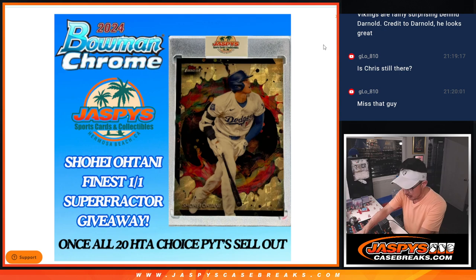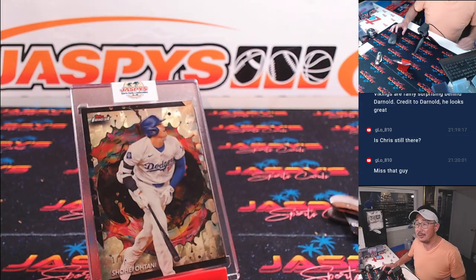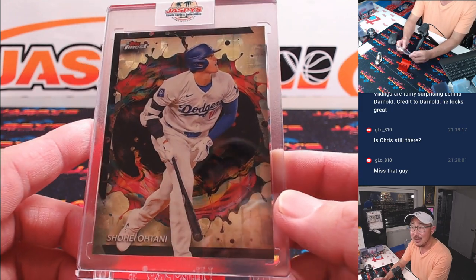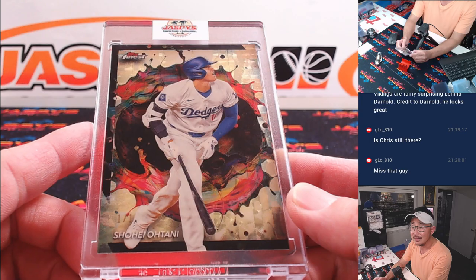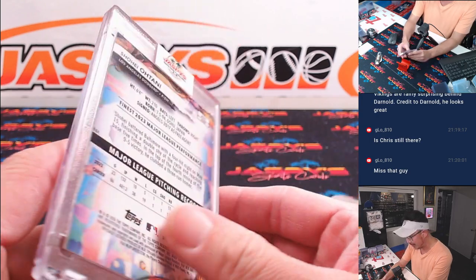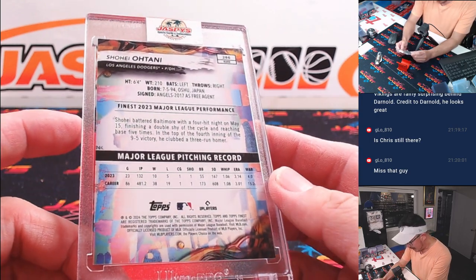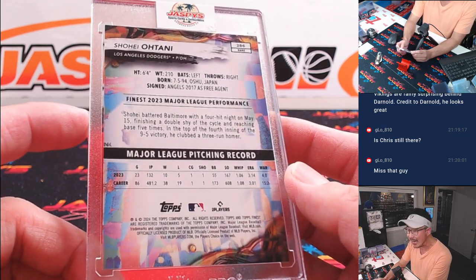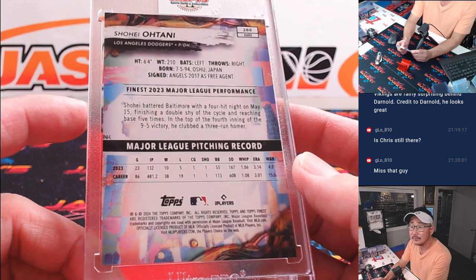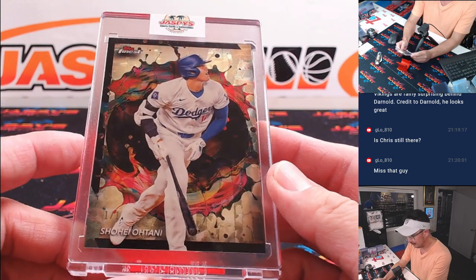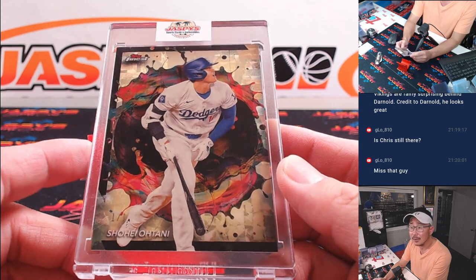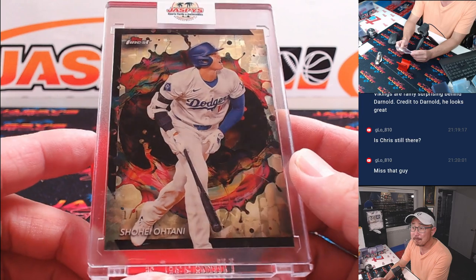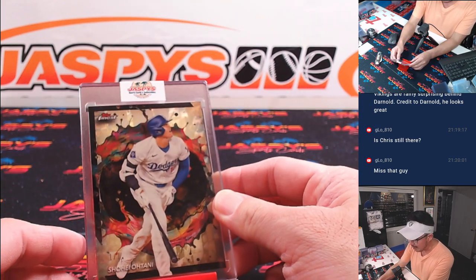There's the picture right there, but I think it looks better in person, right? Bang! There it is. The Ohtani Super Fractor from what looks like 2024 Finest. It's a beautiful design here. I really like this card. Awesome stuff.